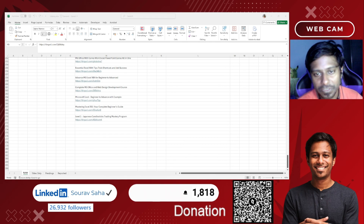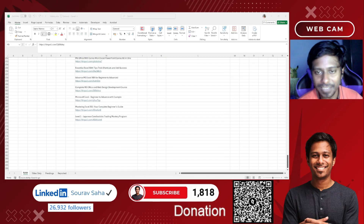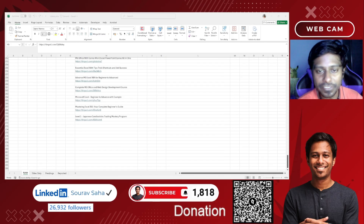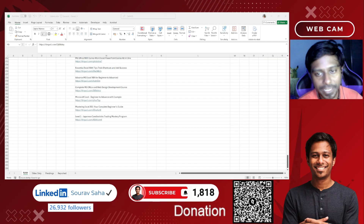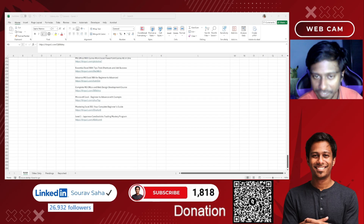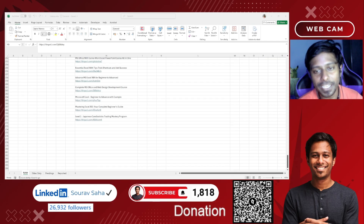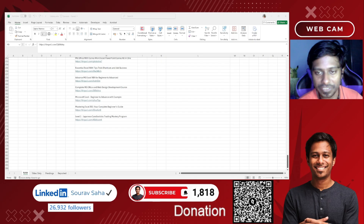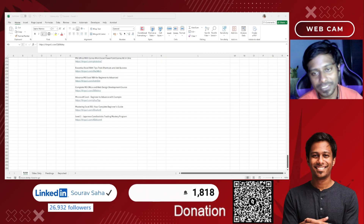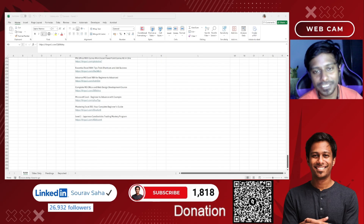Please subscribe to my channel. I generally come with free certification alerts, free daily Udemy premium courses for free, and free educational resources. Hope to see you in the next video. Thank you so much for watching.